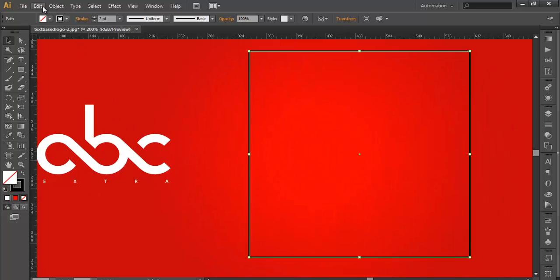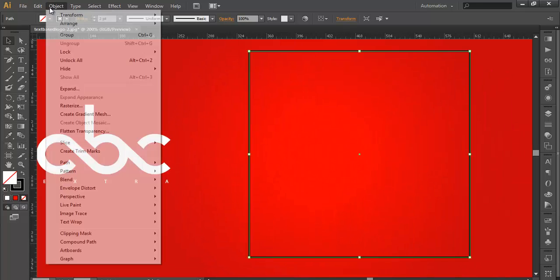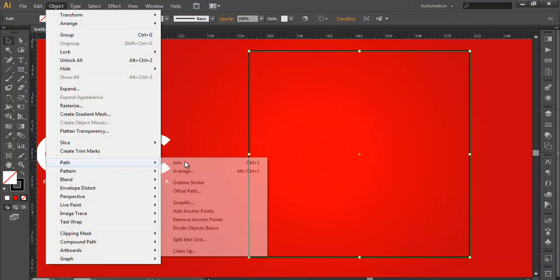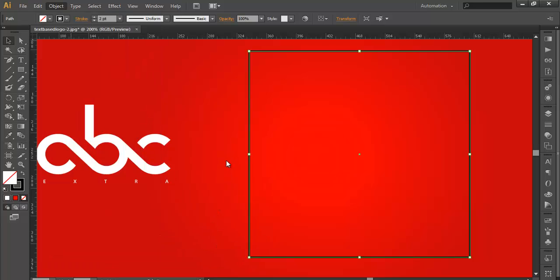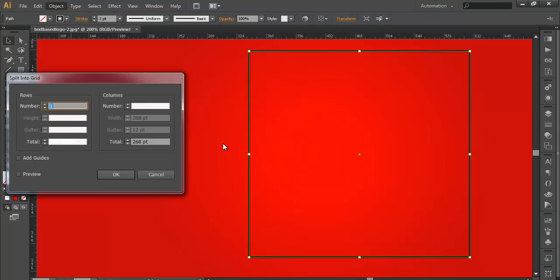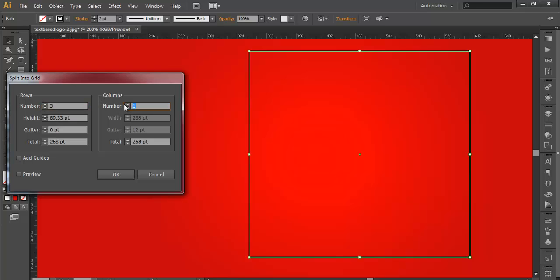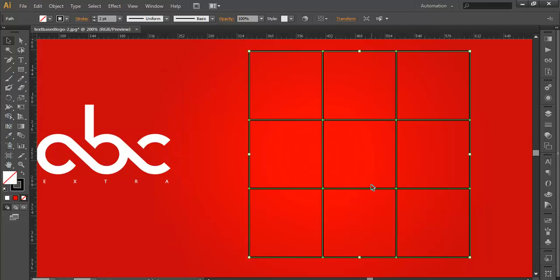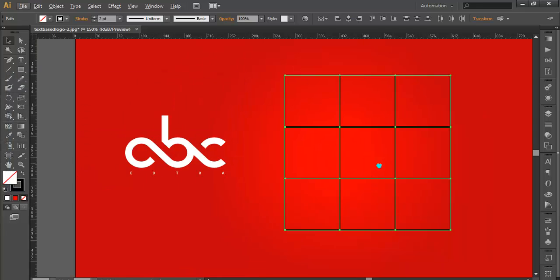After that I will just place this here. Now go to Object, Path, and split into grid. Here you can split this grid into a number of divisions. Here I want three by three. And click OK. So you got a division of three by three here.